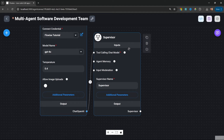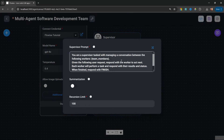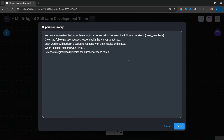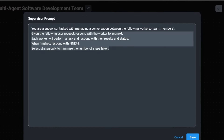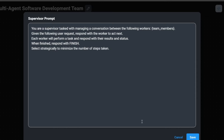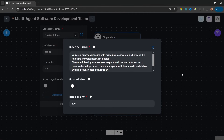The supervisor is responsible for delegating the task between the different worker nodes. If we open up the additional parameters, we can see that the system prompt was pre-populated for us. In this prompt, the team members is actually a variable which is dynamically populated for us, and the supervisor is instructed to decide which team member needs to be called next or to respond with the word 'finish' to terminate the execution. We don't have to change anything here — let's simply save this prompt.